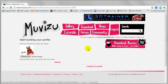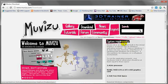Okay, so I've created an account, I've logged in, let's go to download Muvizu right here. This will take you to the download page.